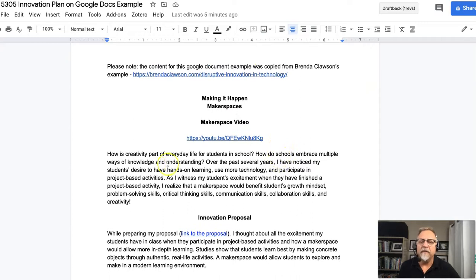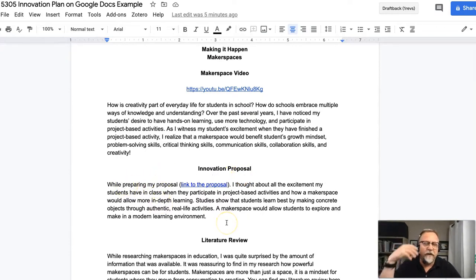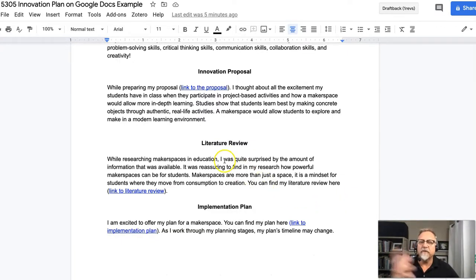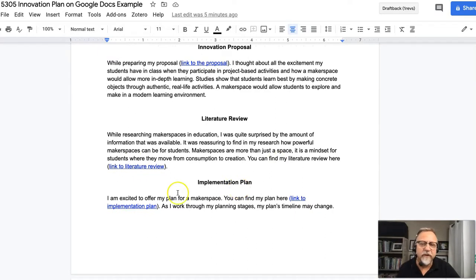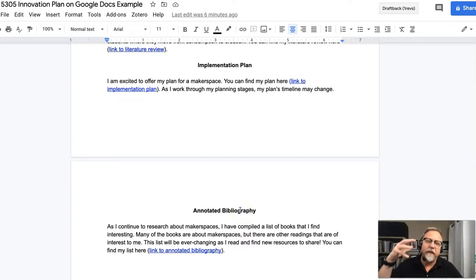You'll have some type of header and a paragraph explaining what's in the video. Then you'll have an innovation proposal section with a paragraph introducing your innovation proposal and a link to the innovation proposal document. You'll have a literature review section with a brief description and a link, a brief description of your implementation plan with a link, and your annotated bibliography with a link to it.